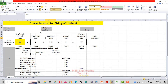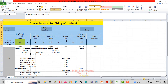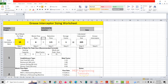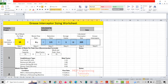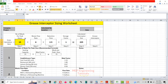Let's start this grease interceptor sizing using this Excel sheet. We will calculate the grease interceptor size in simple steps — six simple steps. The first step is to calculate the number of meals per peak hour.